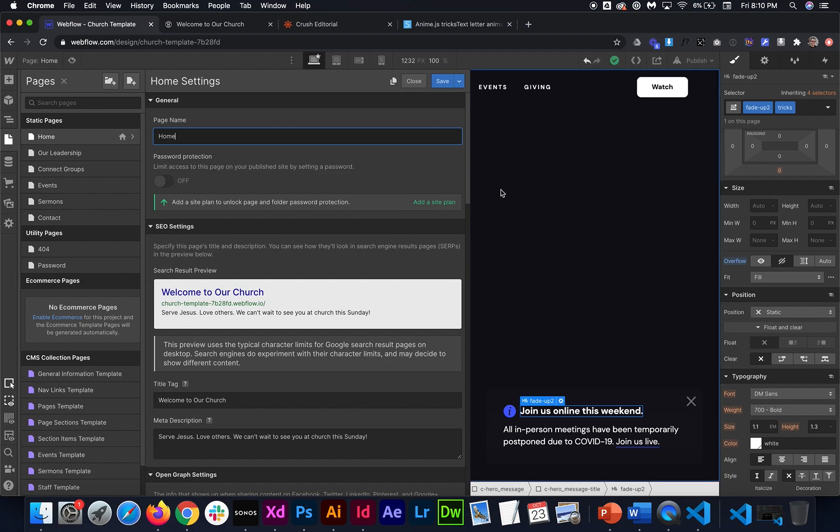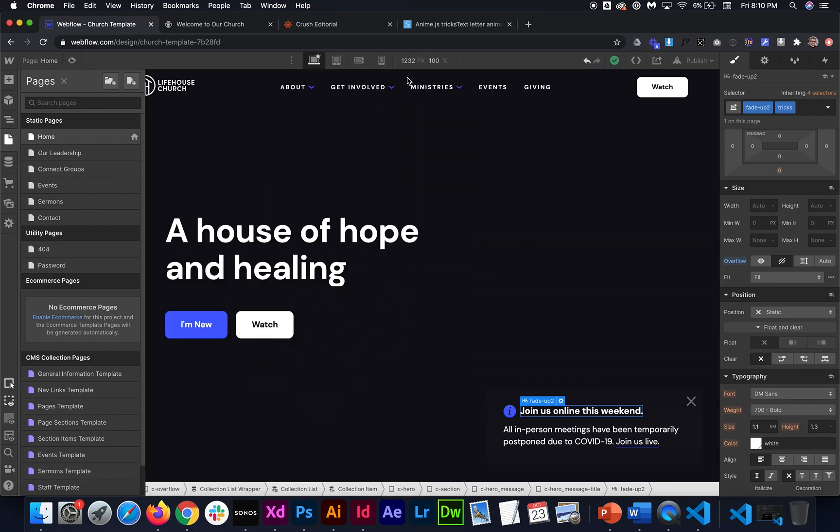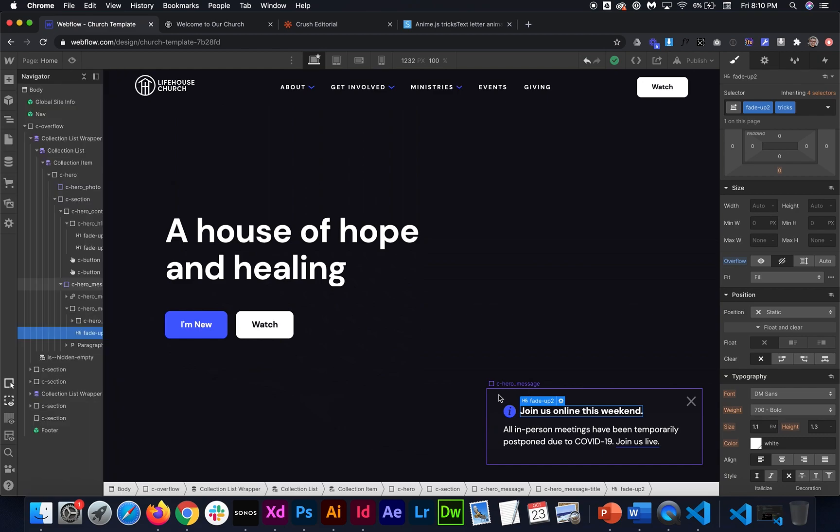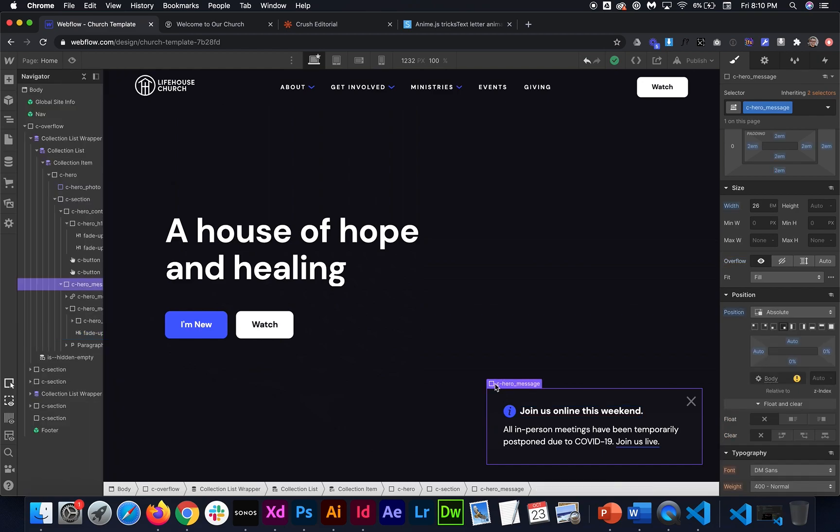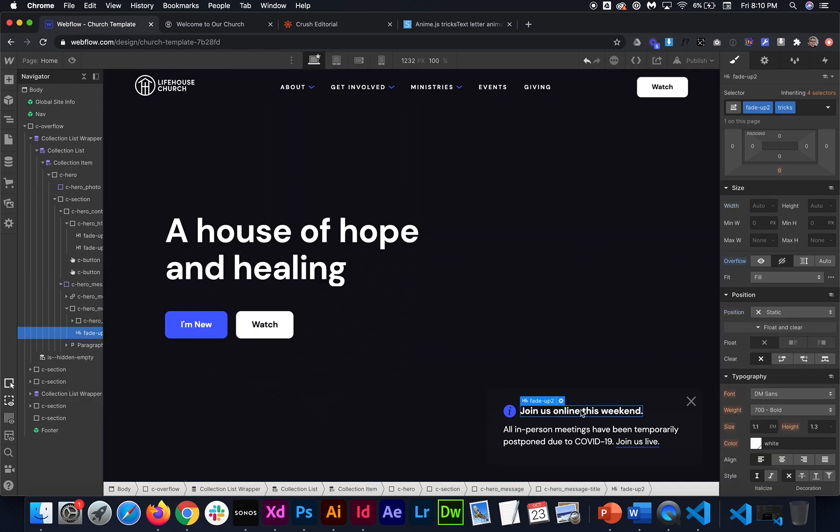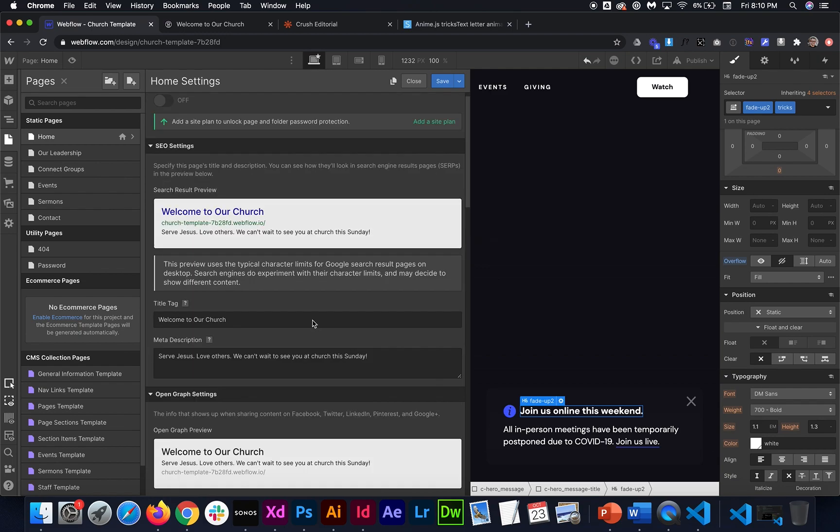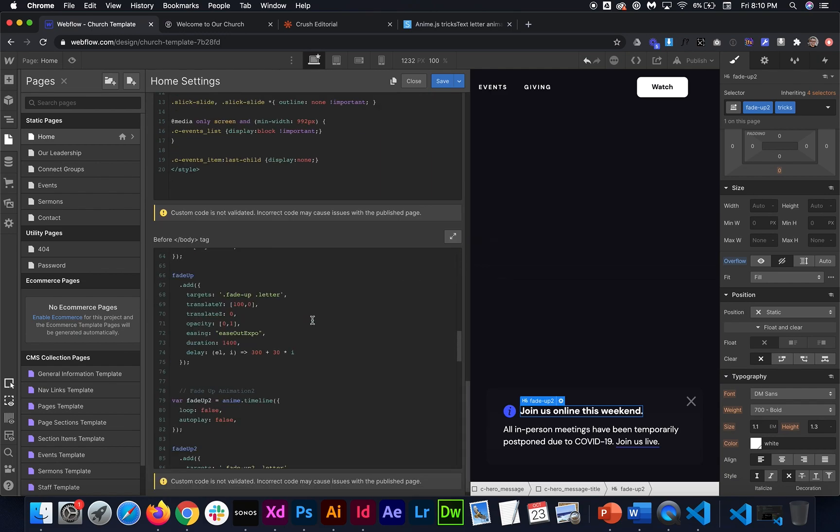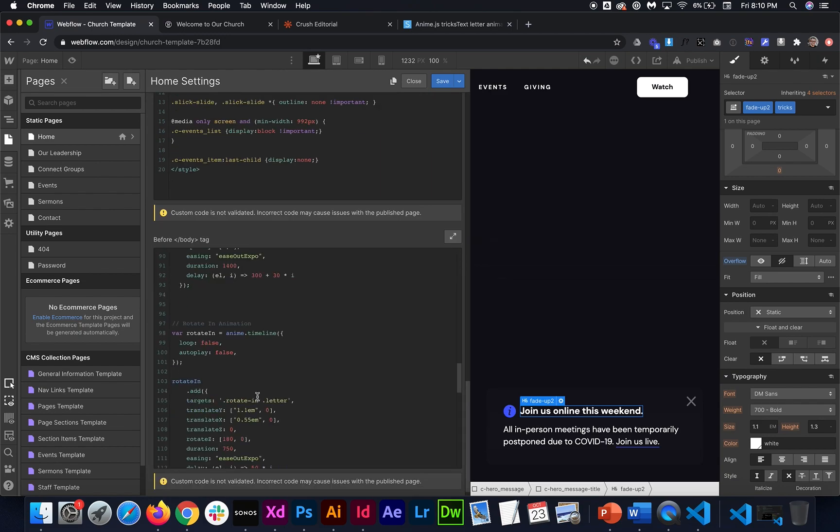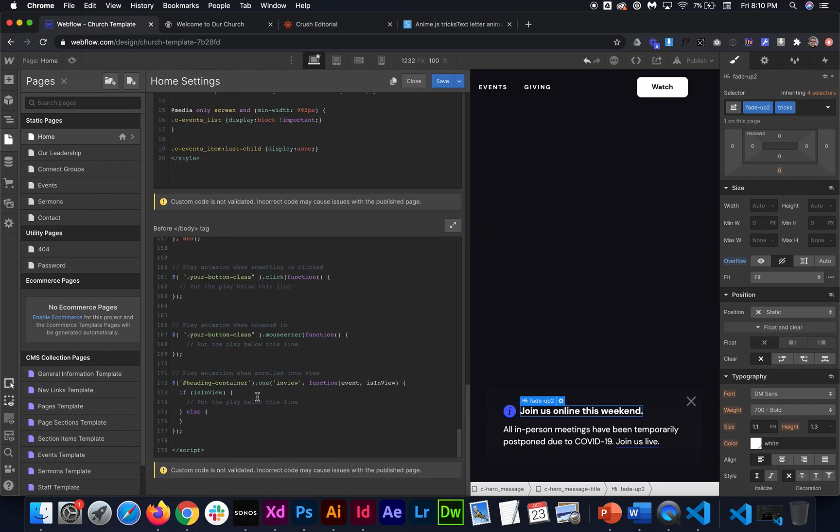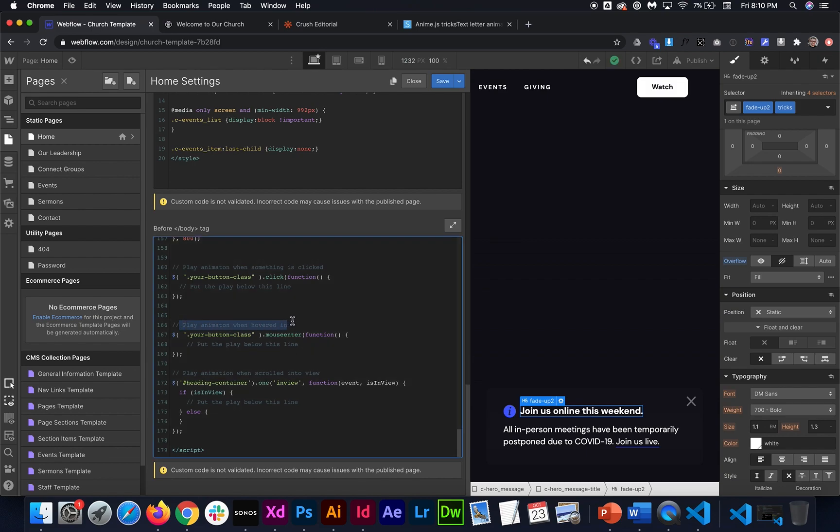Another thing we could do is make it to where anytime we hover over something, it plays in the animation. So like, say, anytime we hover over the hero message class right here, we would want to play this fade up animation inside. So what we could do for that is there's a separate trigger. And that is if down here, I have one for play animation when hovered in. So this is class is the class of the thing you want to hover over. So in this case, it's my C hero message.